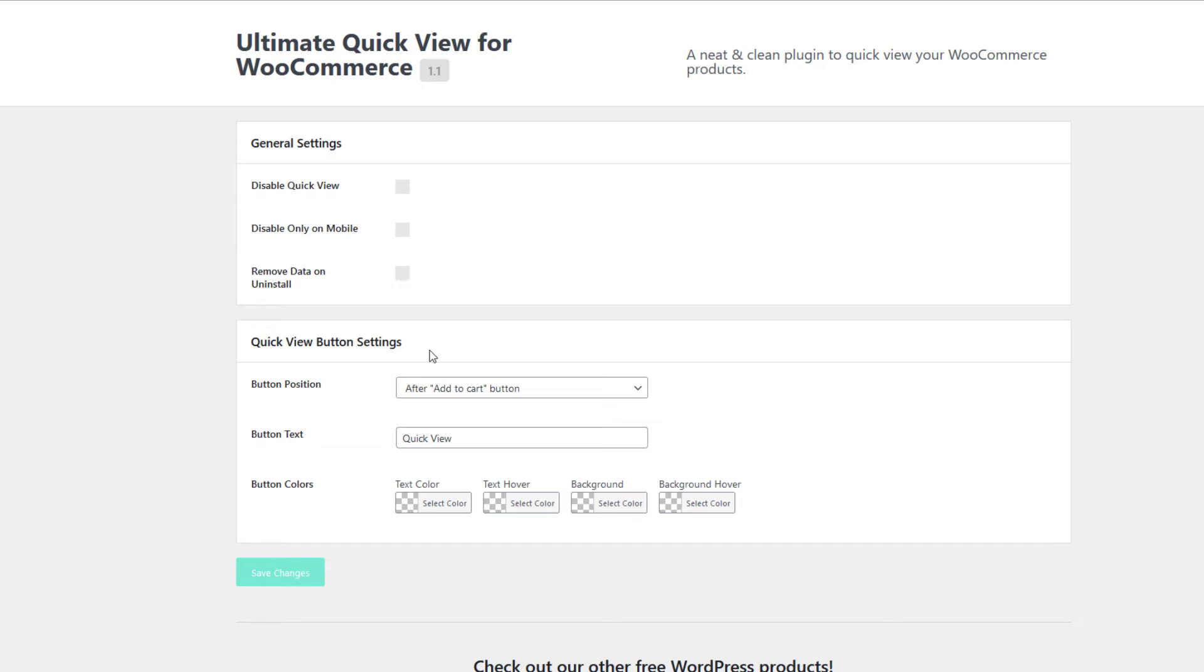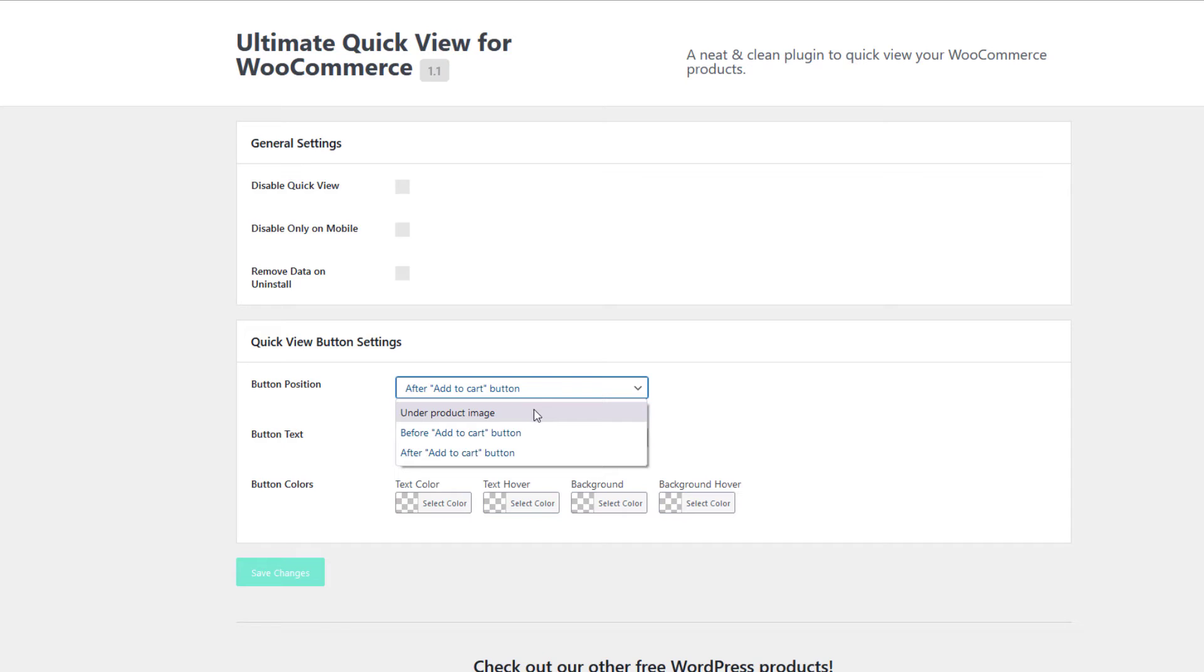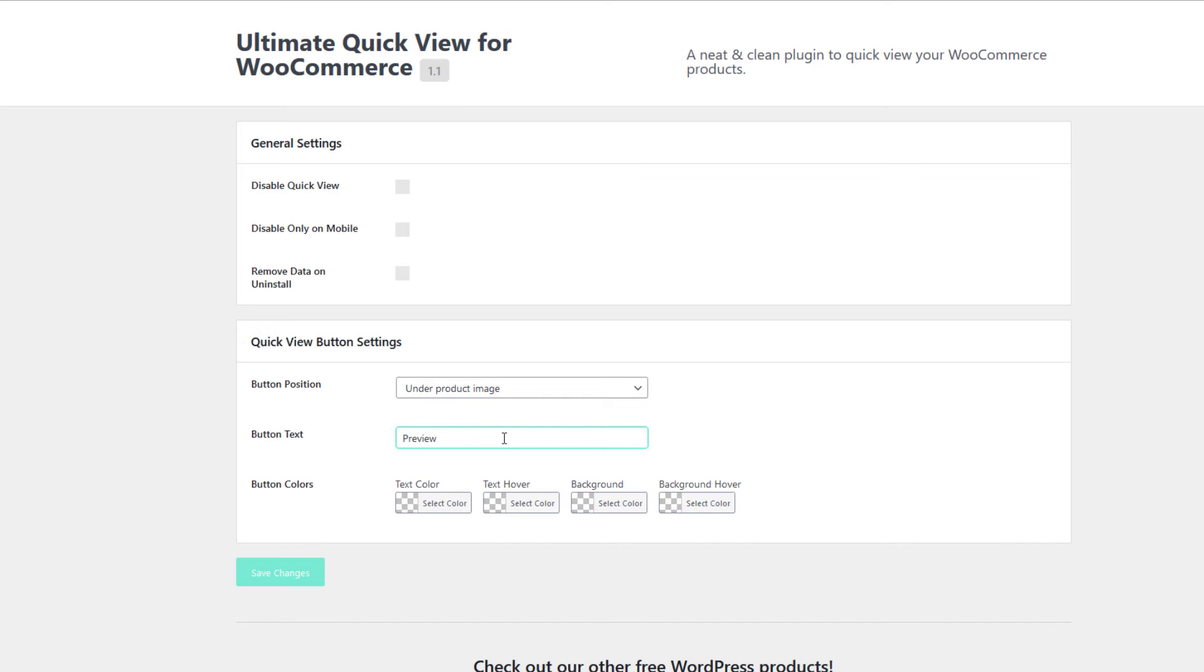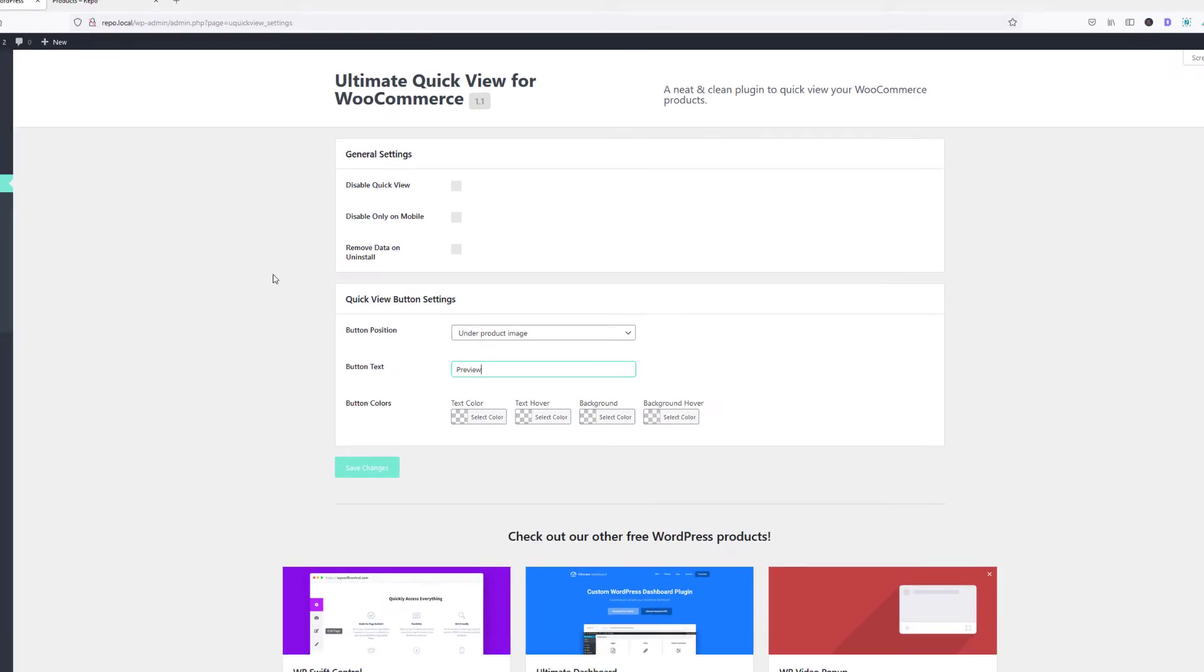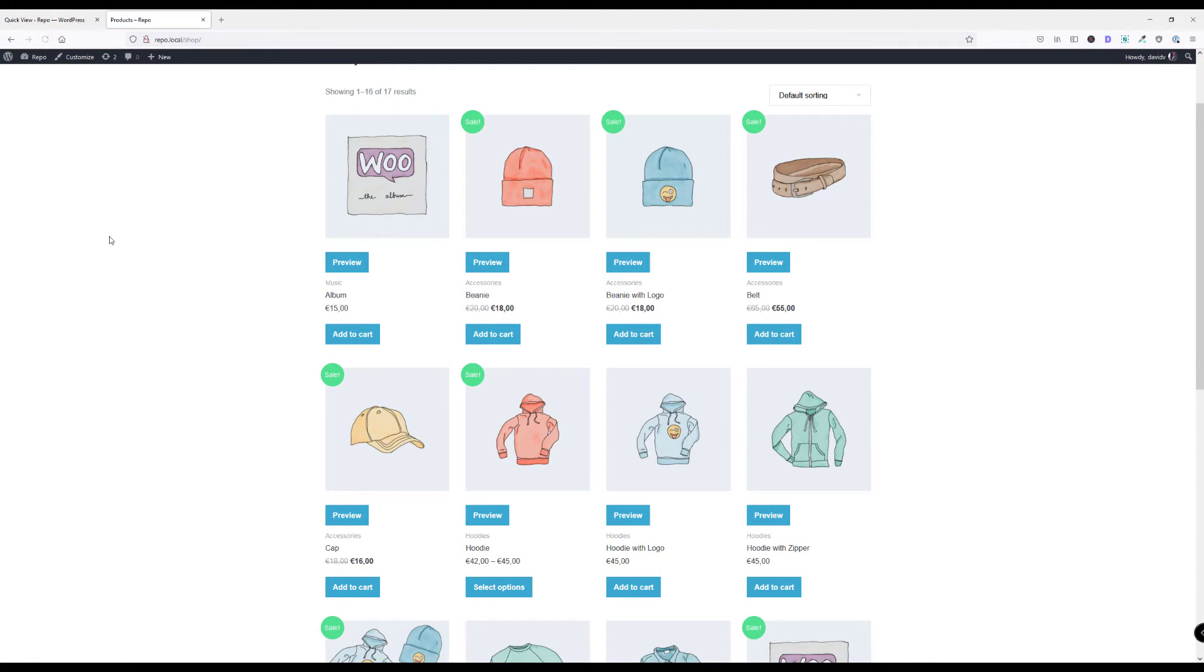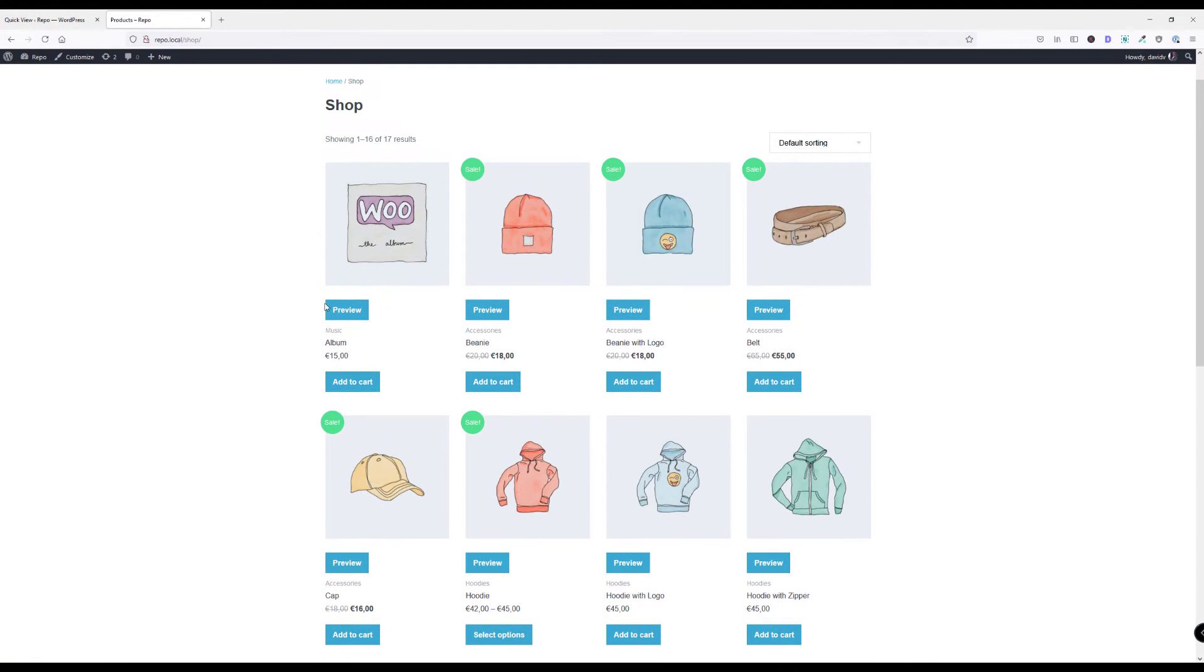We can change the QuickView button position here. Let's move it right below the product image and change the button text. Let's say preview. Let's hit save and go back to the front end and hit refresh. Now it says preview and it's right below the product image.